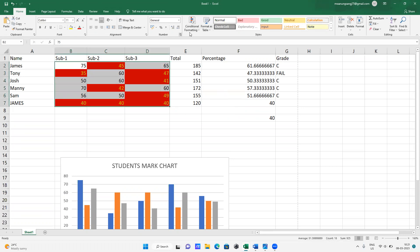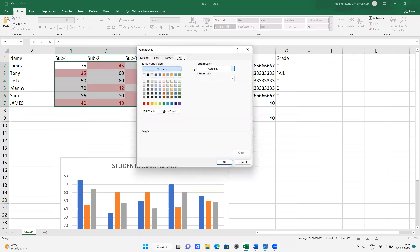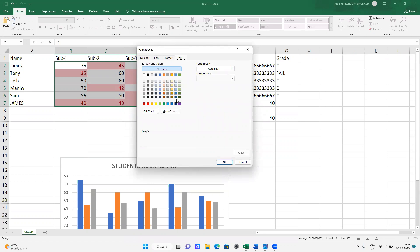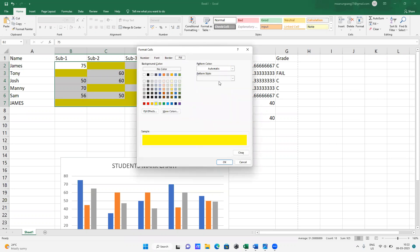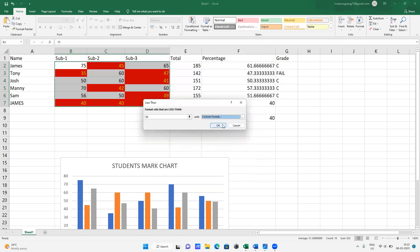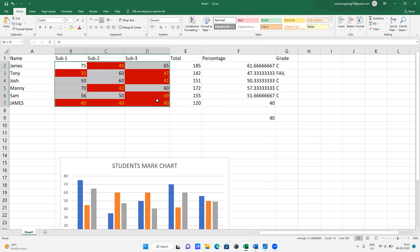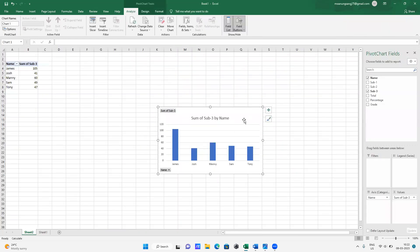For conditional formatting: select the subject mark cells, go to Home, Conditional Formatting, Less Than 50. In custom format, font color should be yellow and fill should be red. I'm sorry — font is yellow and fill is red. I hope you got this. For the student chart: select the data including names, go to Quick Analysis, choose clustered chart, and you will get the chart.